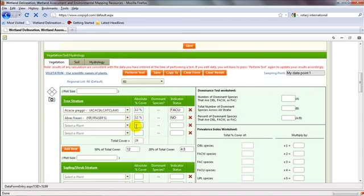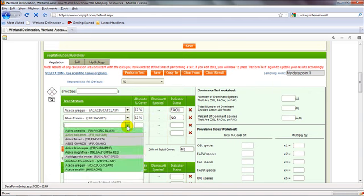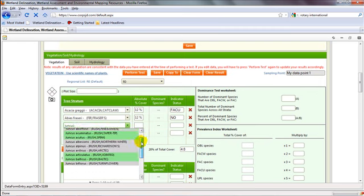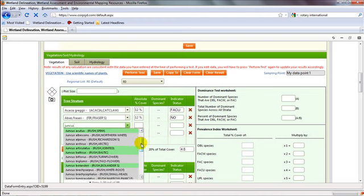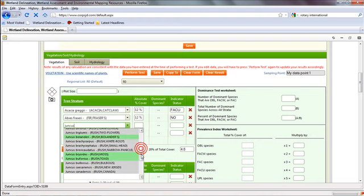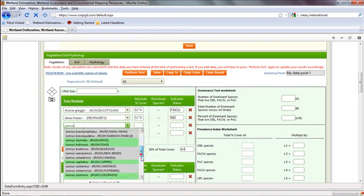Now the last thing to note with the plant lists is that once you have opened up the drop down, you have the ability to type in the scientific name of any plant. So here I can type in juncus, and now my list filters to just plants that have juncus at the beginning of the scientific name.